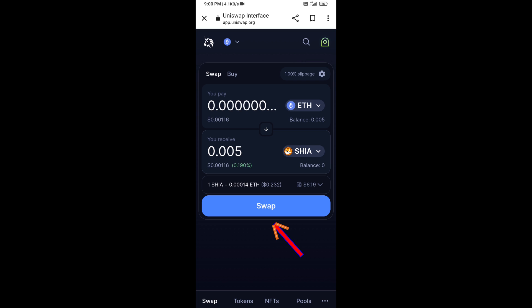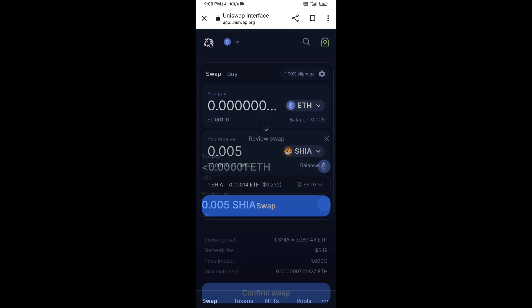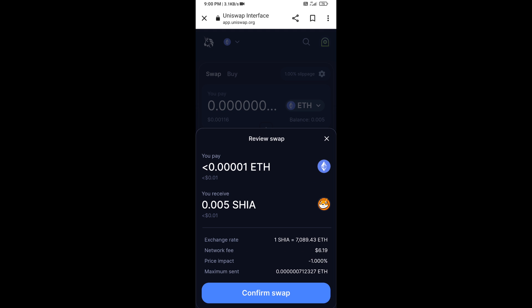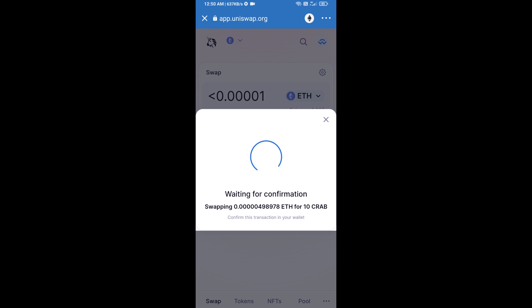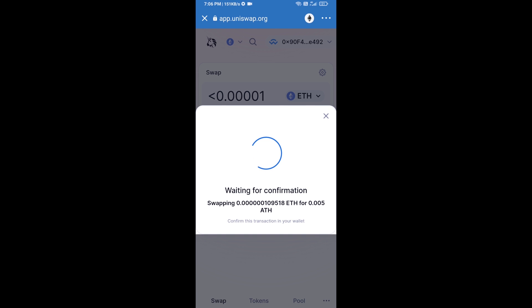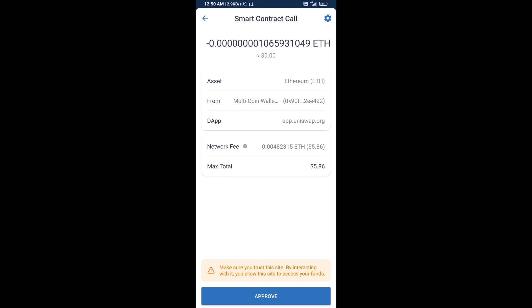Then click on Swap. Here you can check the transaction details, then click on Confirm Swap. After that, you will add this token manually to Trust Wallet — go to Trust Wallet.